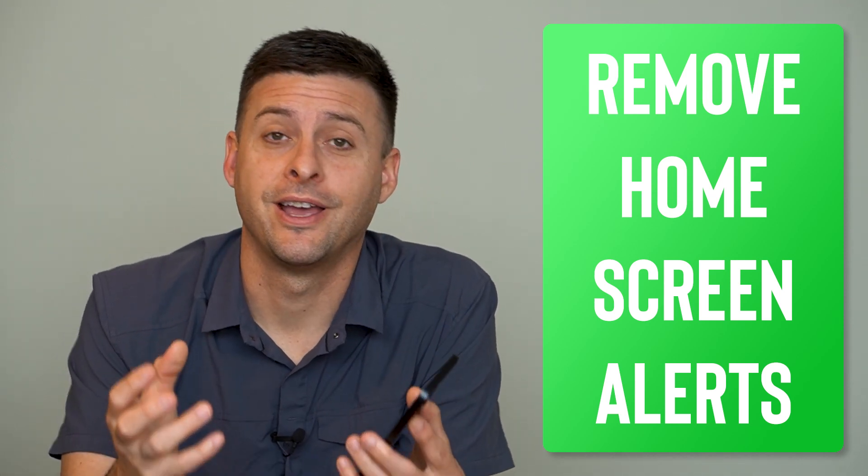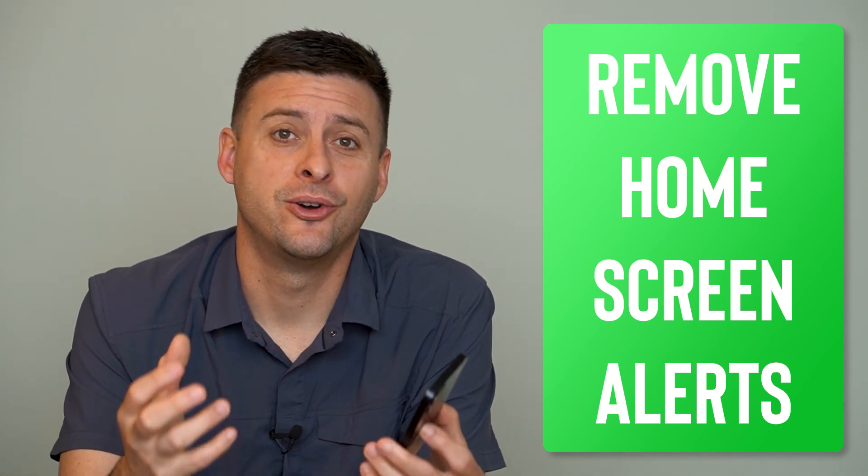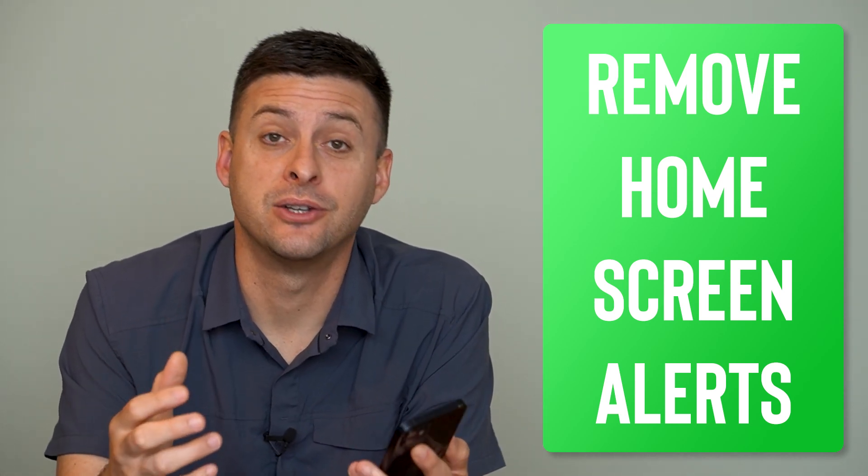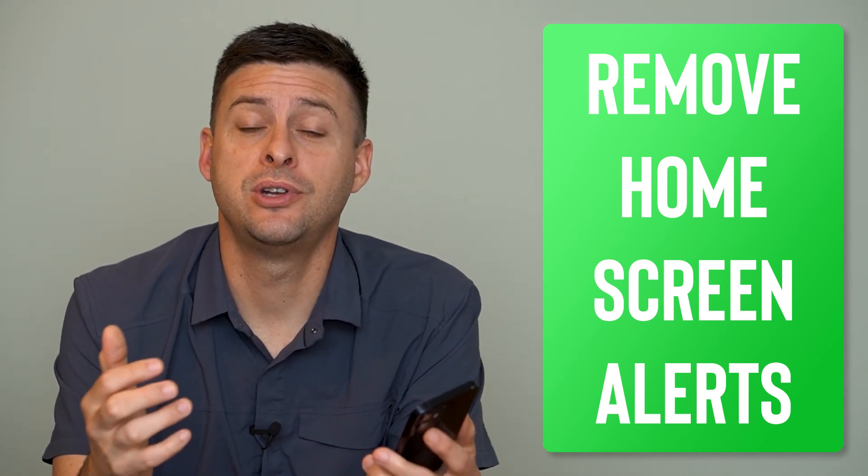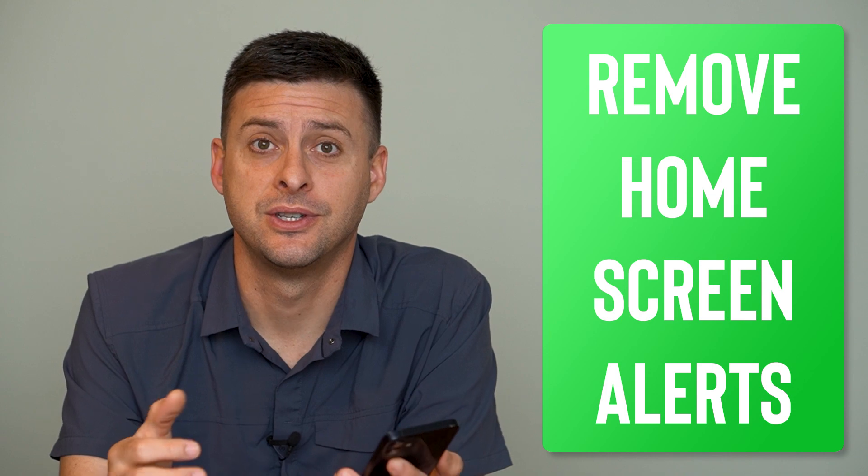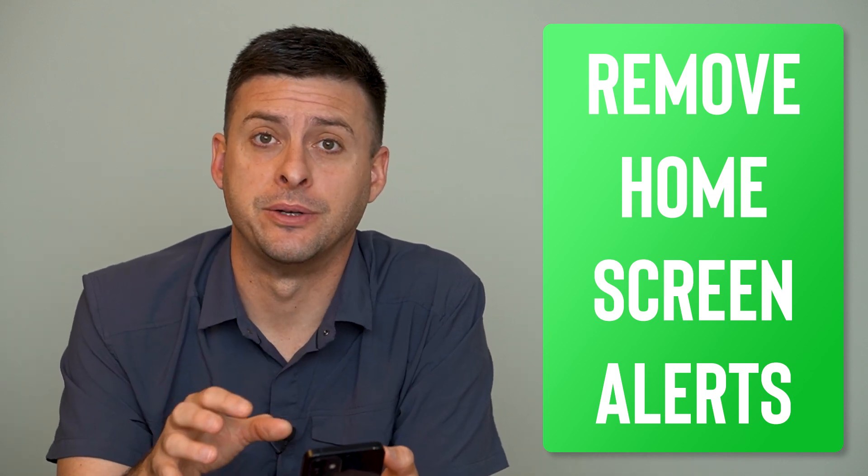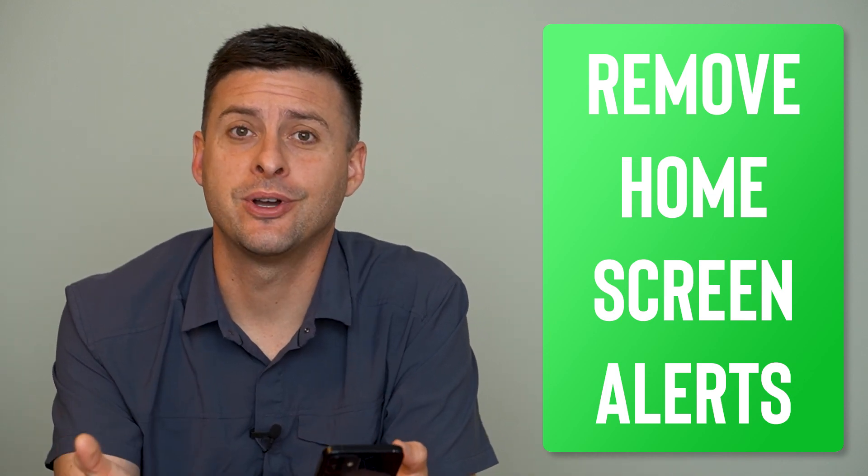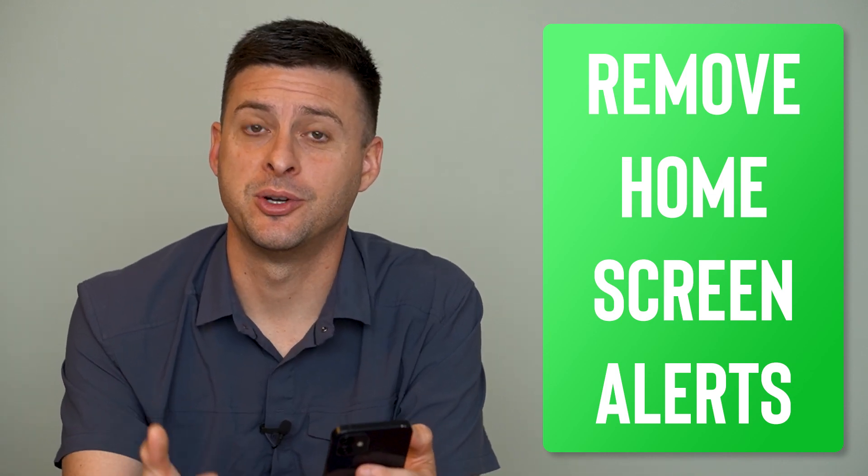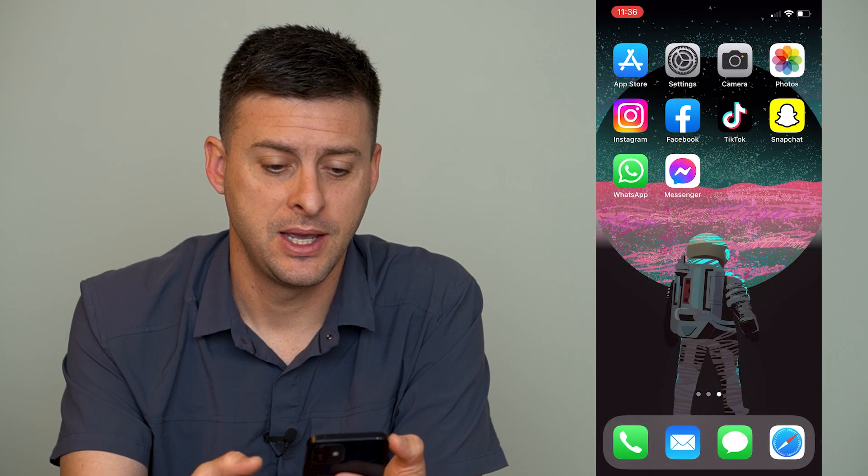Hey guys, Trevor here, and in this video I'm going to show you how to remove notifications from your iPhone home screen. It's pretty quick and easy, so let's jump right in.